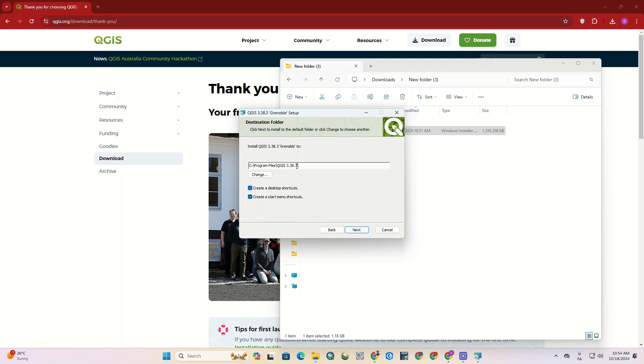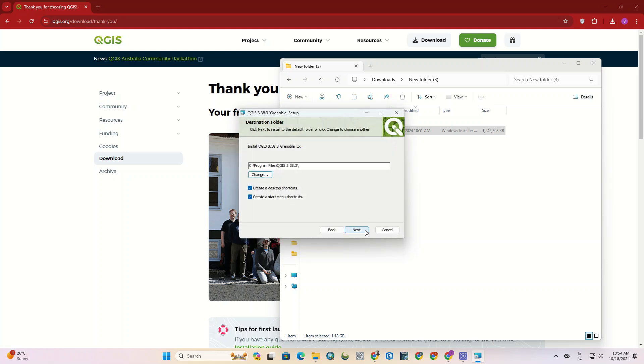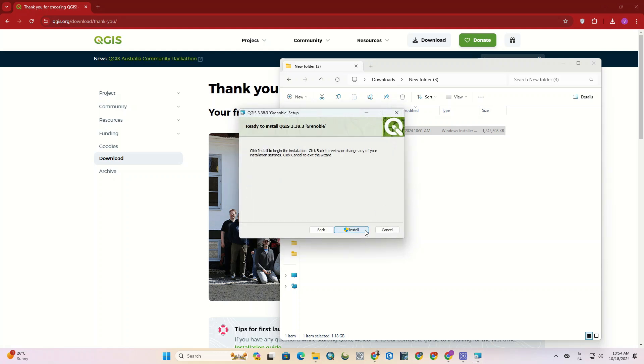Here, you can change the installation path of the software. We will confirm the default path for installation. Click on Next again to proceed with the installation of the software.